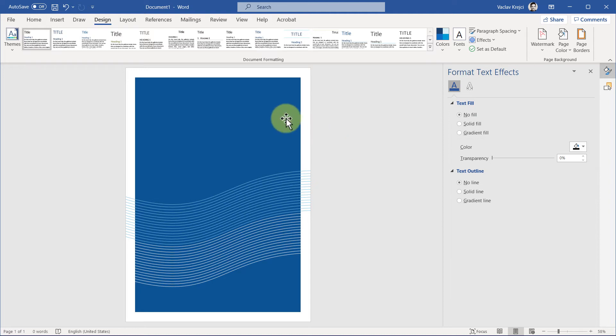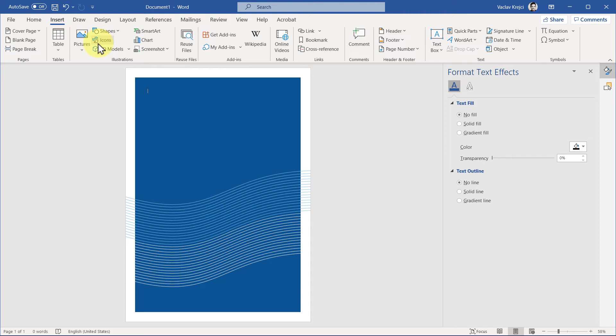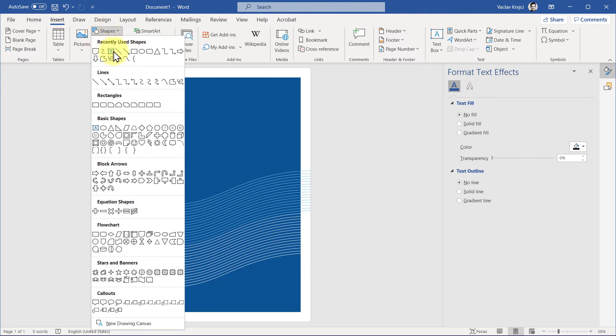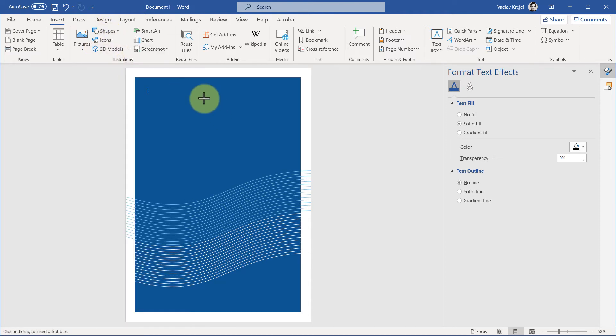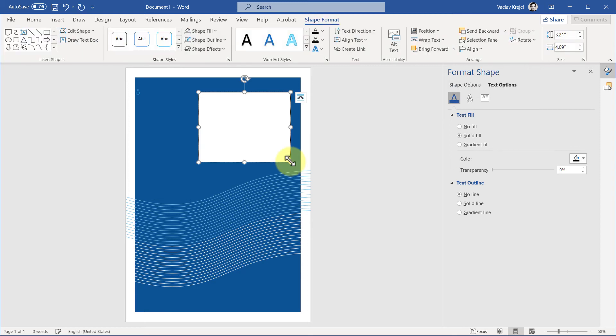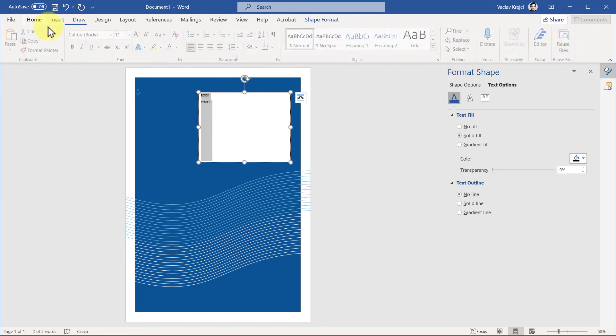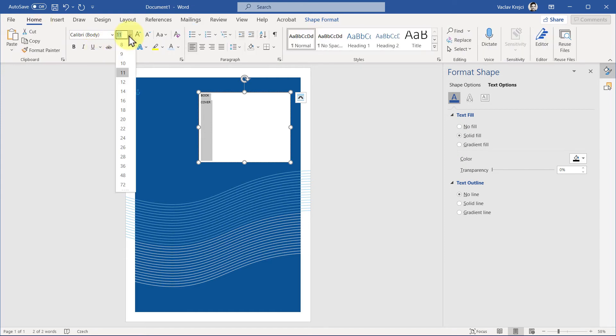The only thing that's missing is this text, and I had this small rectangle on top, so I'll create the text. Insert, shapes, I'll create a new text field, it's called text box, which I'll draw like this. And I think that I've written book cover, so I'll type it one more time and set the size of the font to be much bigger.